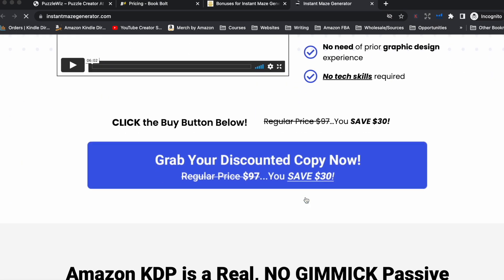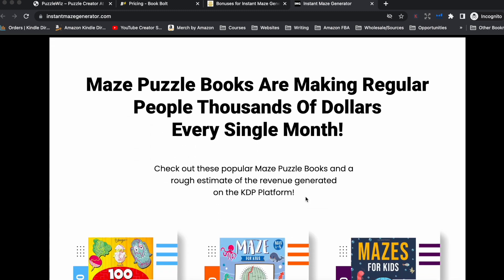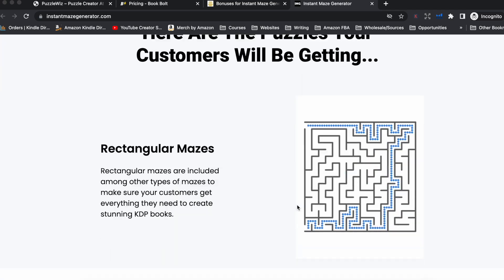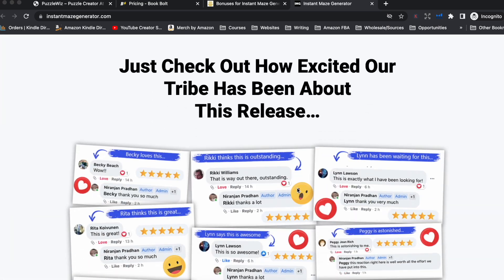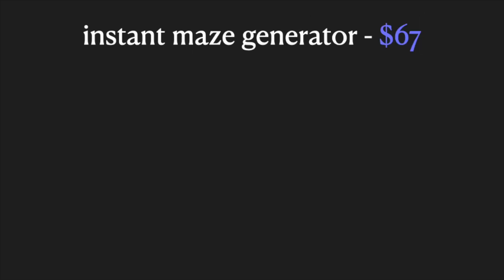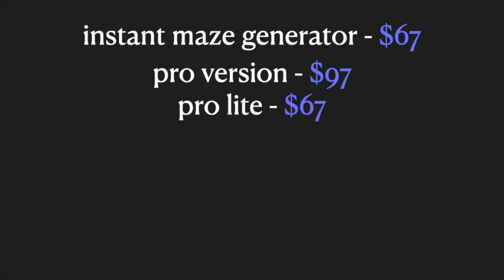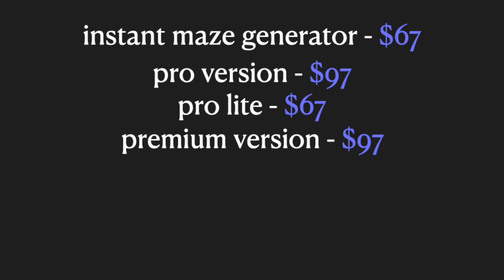Next up we have Instant Maze Generator, which is exactly as it sounds — an app to create maze puzzle books. Maze puzzle books are extremely popular, particularly in kids puzzle book niches. To purchase the Instant Maze Generator, the base software will cost you $67. From there, you get offered Instant Maze Generator Pro for an additional $97. If you say no to the Pro, you get offered a Lite version with fewer features at a cheaper cost. If you do purchase the Pro, you then get offered Instant Maze Generator Premium, which will cost you an additional $97.